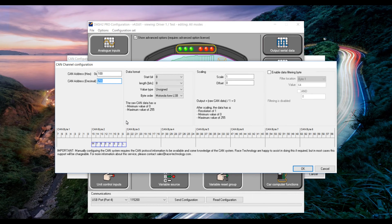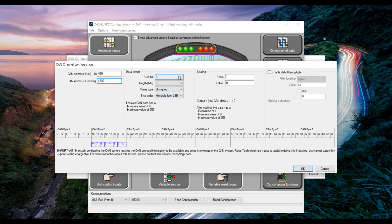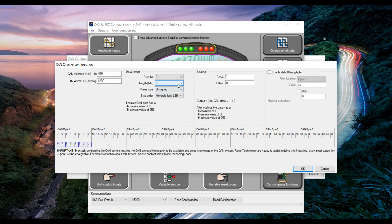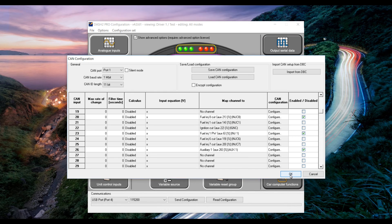We need to enter the can address that we entered earlier in PC Link configuration which was 1200 in decimal. If you remember we also put the start bit of 0 and a length of 8 bits with a multiplier or scaling of 1. Click OK.